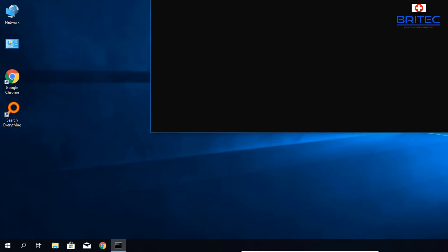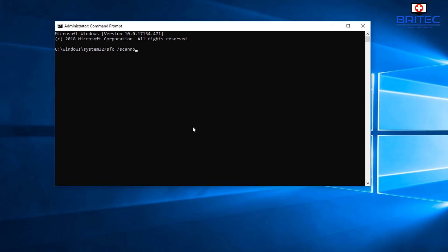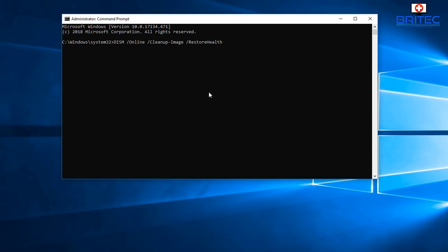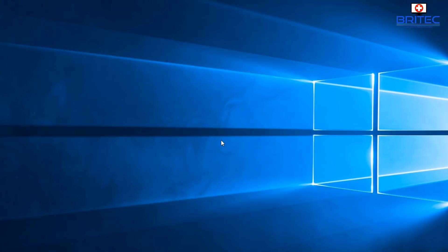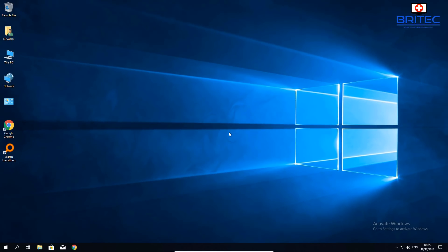Another thing you can do is open Command Prompt as Administrator. Run: SFC /scannow — this checks for any corruption in Windows files. After it completes, run: DISM /online /cleanup-image /restorehealth. Let that finish, then run SFC /scannow again. After that, reboot your computer and hopefully your problem will be resolved.